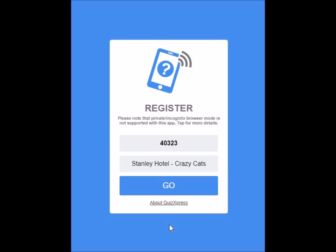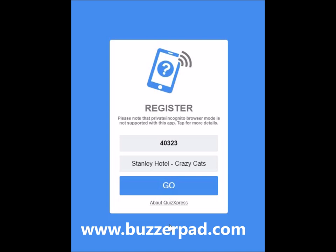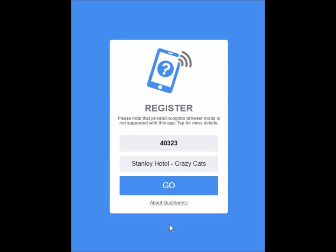In order for you to be able to get your mobile keypad, you need to go to www.buzzerpad.com. That's B-U-Z-Z-E-R pad.com. Once you go to www.buzzerpad.com on Safari or Google Chrome, you'll see a registration screen similar to this. The first thing you need to do is put in the PIN code. The PIN code is different every time we play a game show.